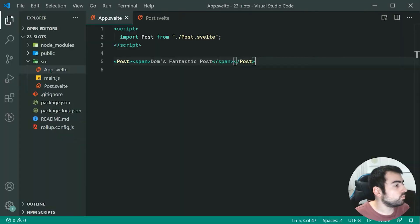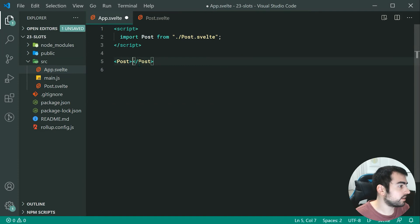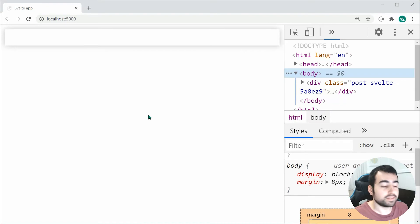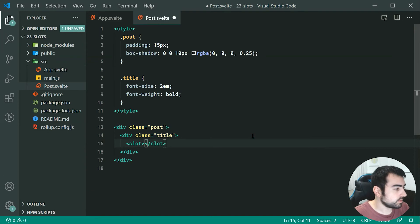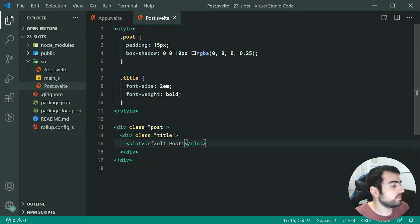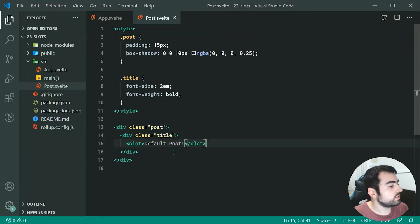What if we don't specify anything — what if we don't provide any contents? In that case we get nothing, but we can actually provide a default. Whatever you put inside the slot element will be the default content. So we can say "default post" for example. Saving this and going back inside the browser, we get "default post" right there.